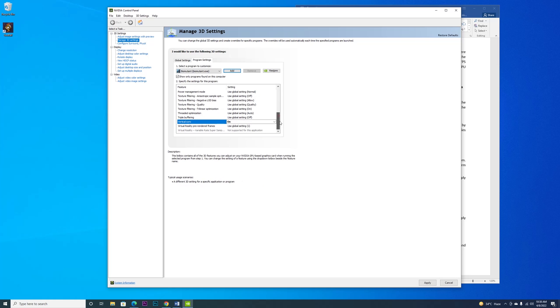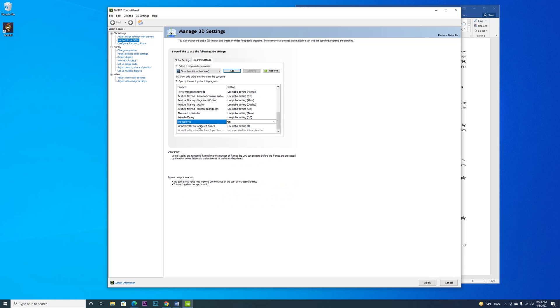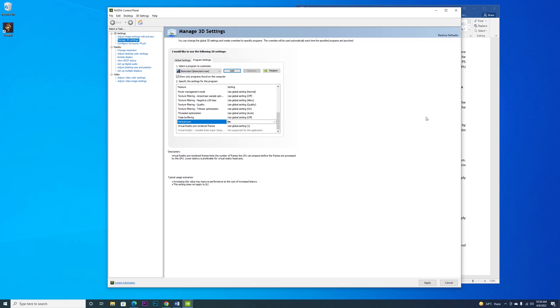Once you set VSync on for the game through the NVIDIA Control Panel, the game performance really increases.